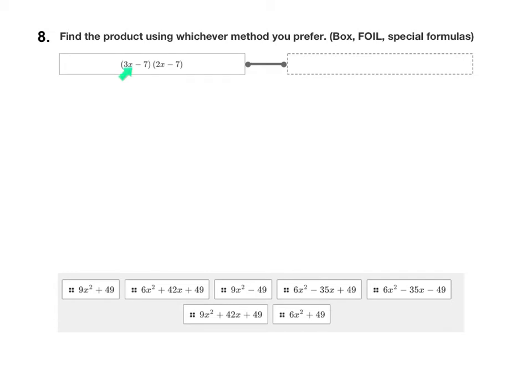The first problem in the matching is 3x minus 7 times 2x minus 7. That's not a special case because it's not a binomial square — these aren't the same — and it's not the product of a sum and a difference. So for this one, you'd want to just use the box method or the FOIL method. Either method, you'll get the same answer.